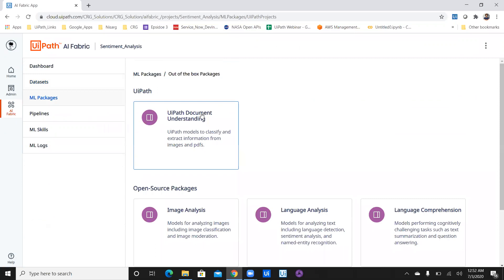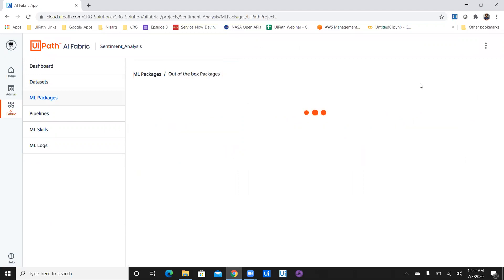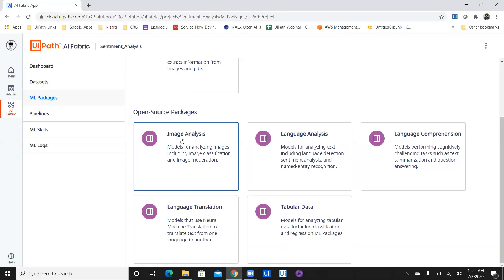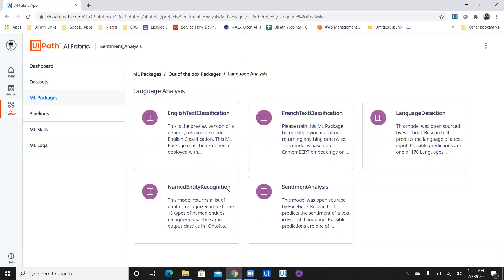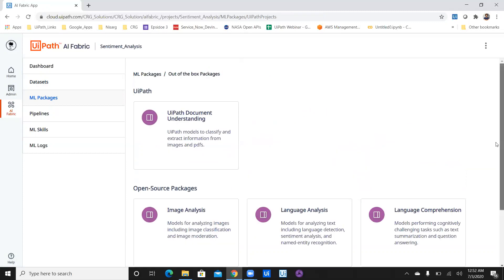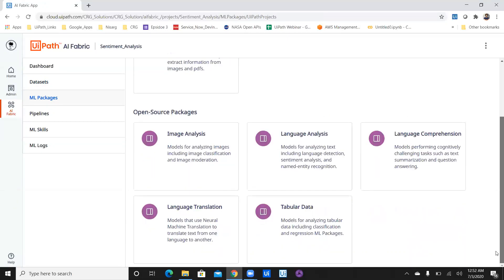In the out-of-the-box packages, you can see there's UiPath Document Understanding, which consists of document understanding for invoices and receipts. If you go back, you can see there are open source packages available: image analysis, language analysis, language comprehension, translation, and tabular data. With image analysis you can classify images. With language analysis there are multiple options — we're going to use sentiment analysis. You have language detection, French text classification, English text classification, and more. UiPath has provided so many packages and they are updated daily.